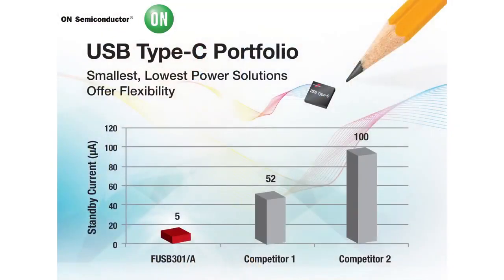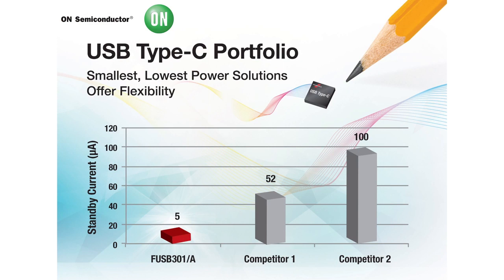The USB port is part of almost every electronic device that we use today. This familiar port is undergoing a dramatic change to a new standard called USB Type-C or USB-C. And Fairchild is ready to help you make that change in your designs with a complete USB Type-C portfolio, which is all about flexibility, small form factor, and low power consumption.